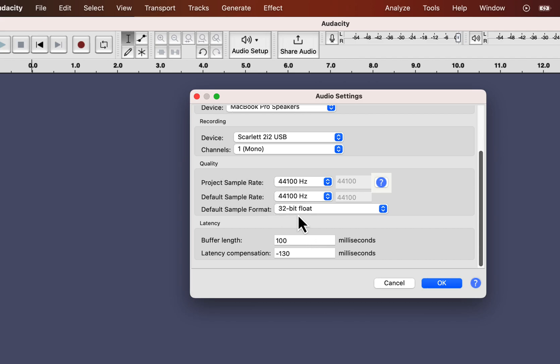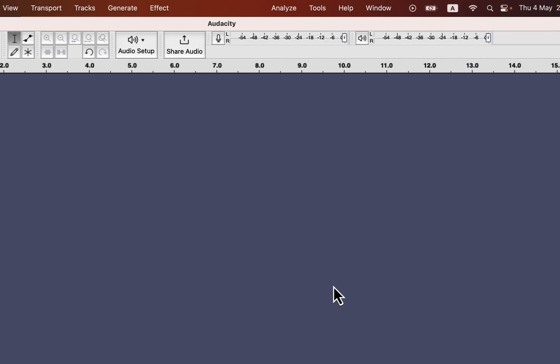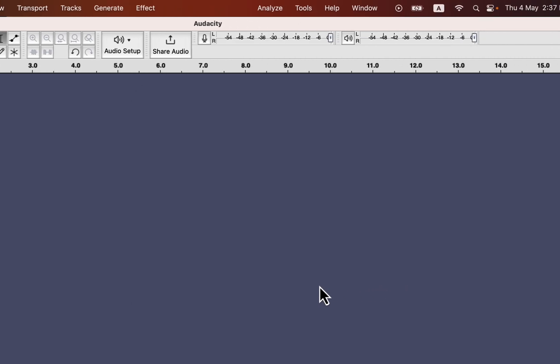All the things from audio settings are configured and now I will move to the next settings of the input level. Audacity has two meters to monitor the audio level. The first is the record meter and the second one is the playback meter.